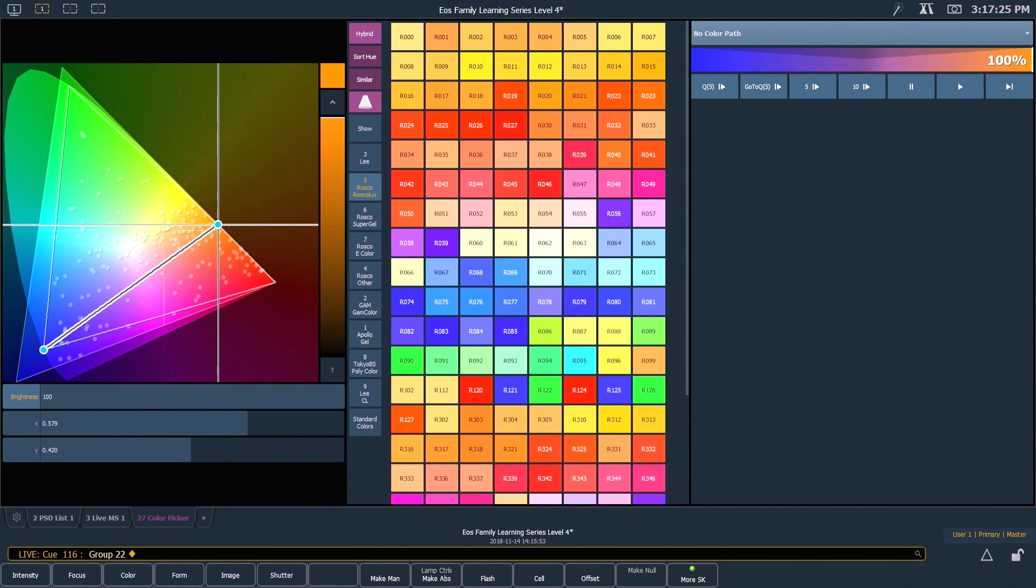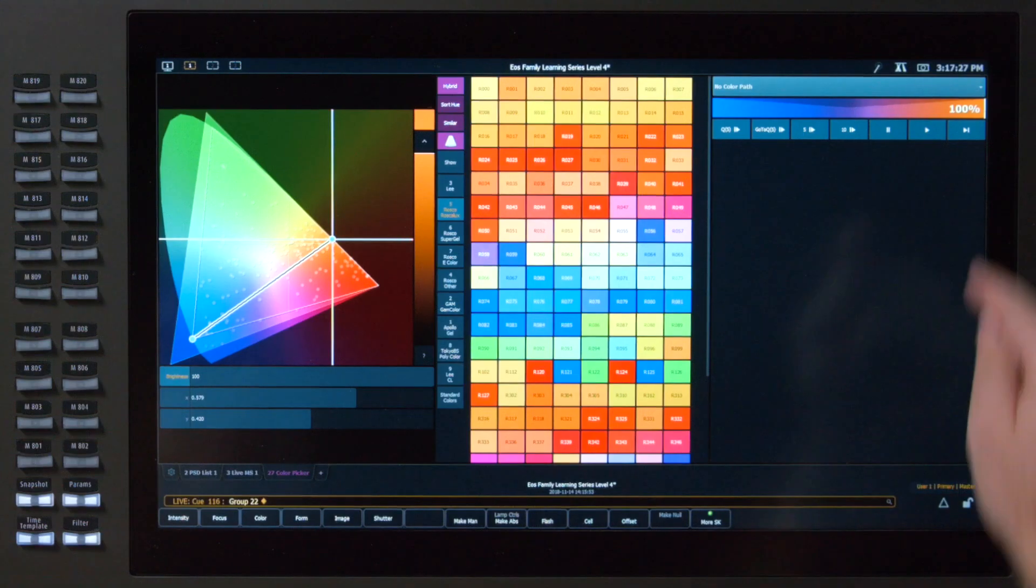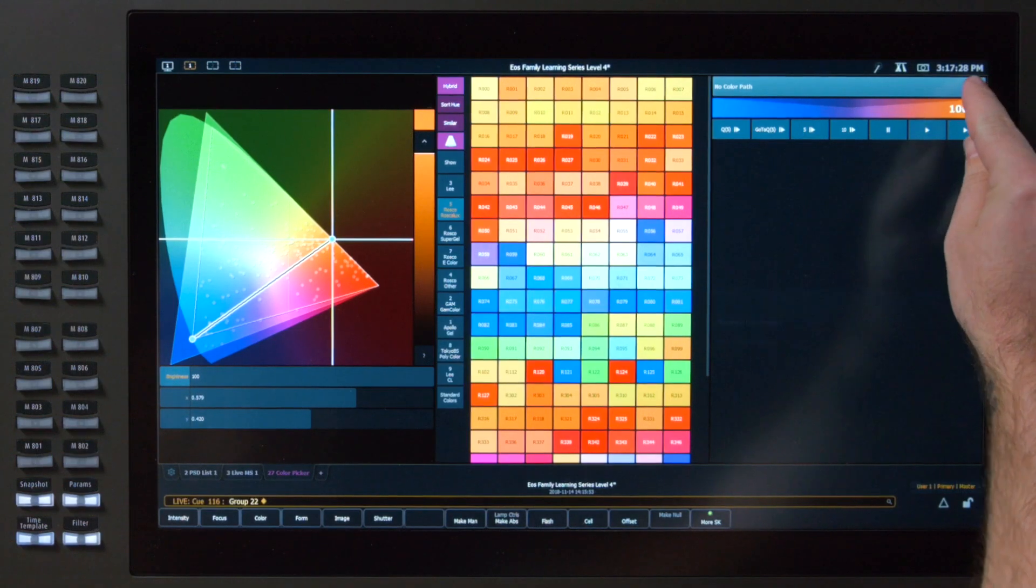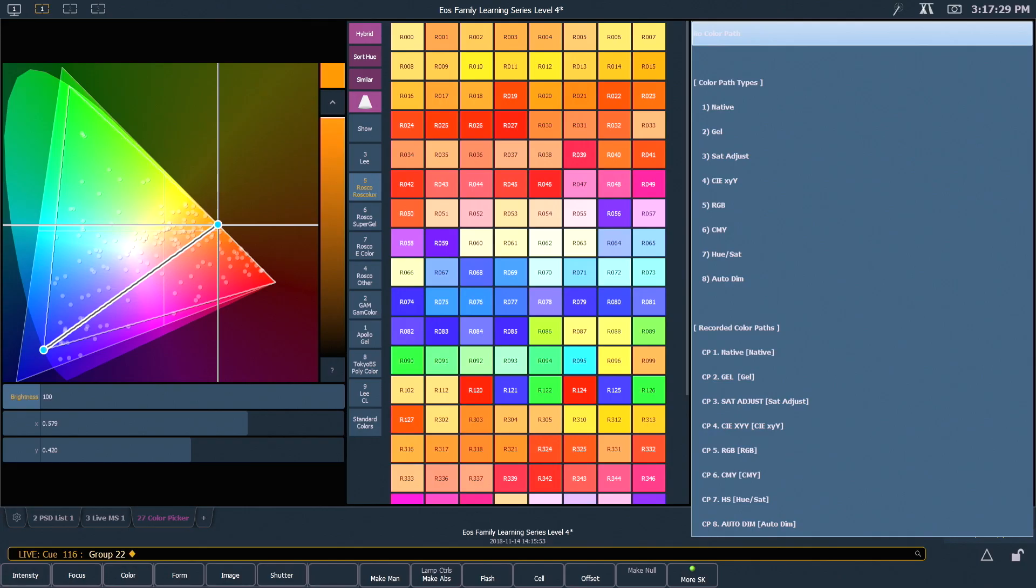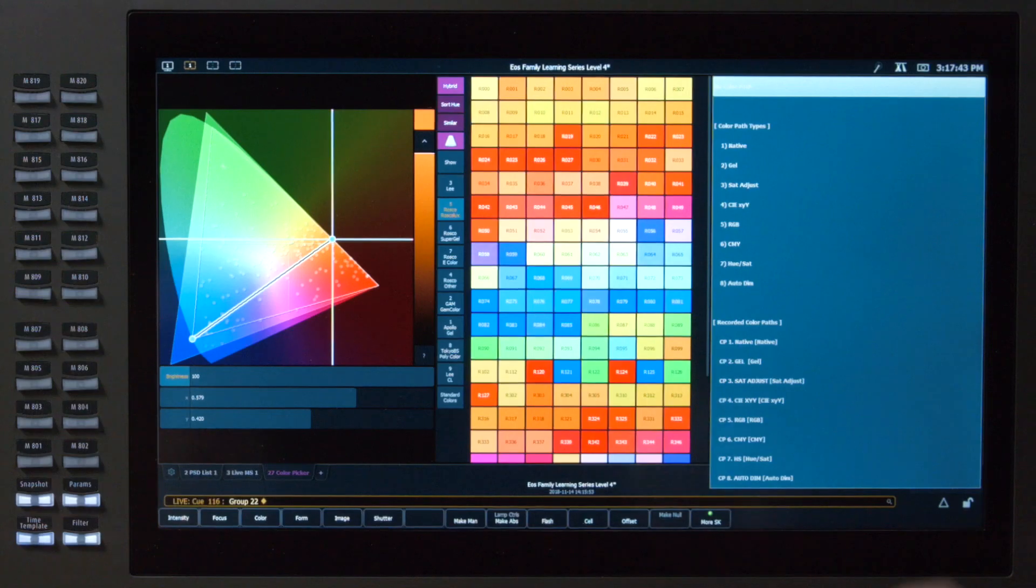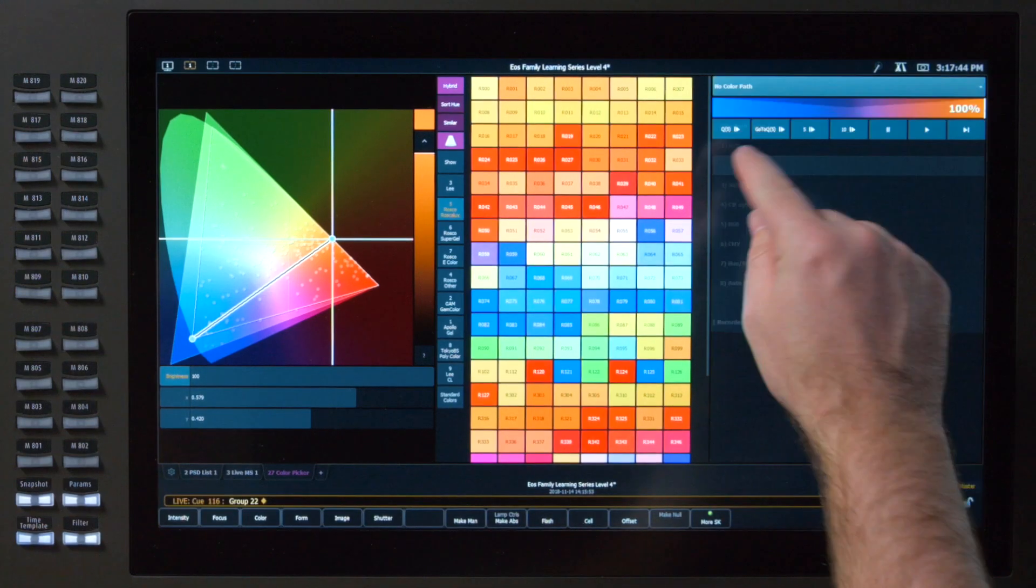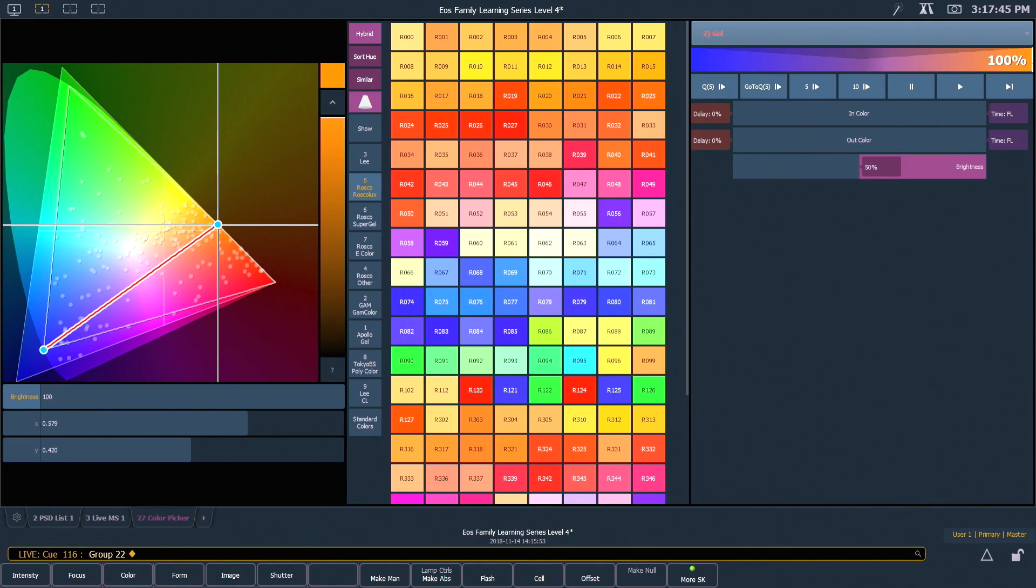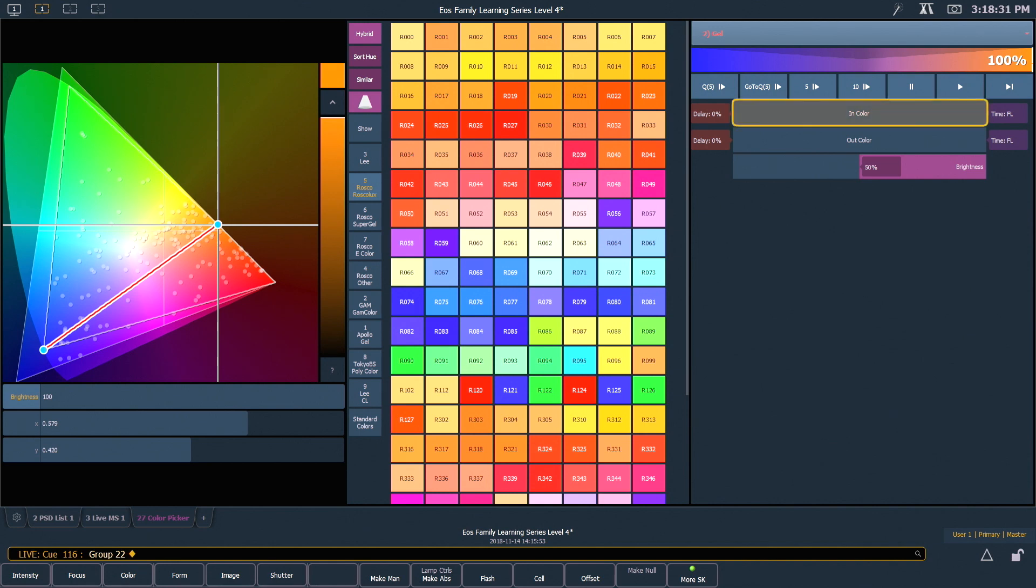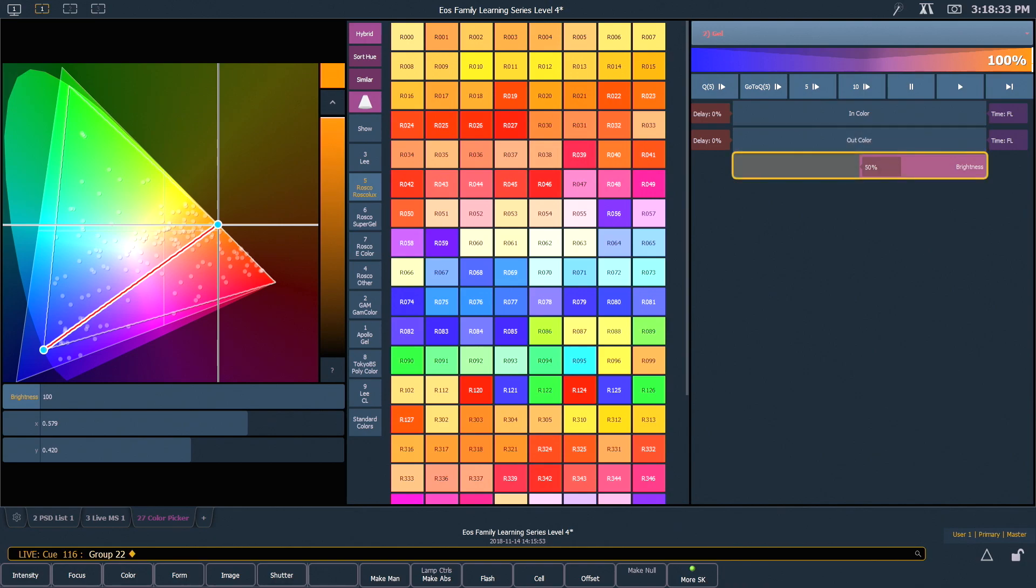Let's take a look at what some of our color path options are. If I drop down my menu, you'll see that we have 8 that are default in the board. So let's look at our gel path. And our gel path is going to look very similar to our native path, because it's a straight line across the color space. When I pick a color path, I get a couple of tools that are related to that math. And in this case, I have tools for in color, out color, and brightness.